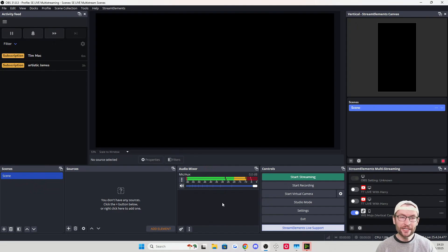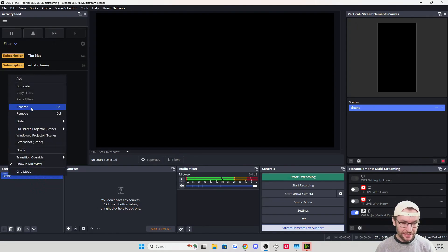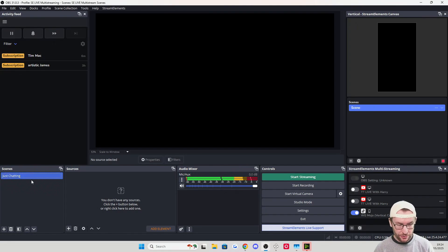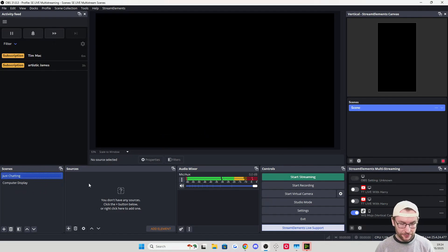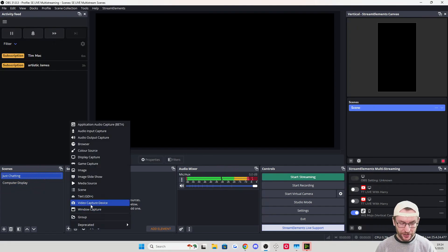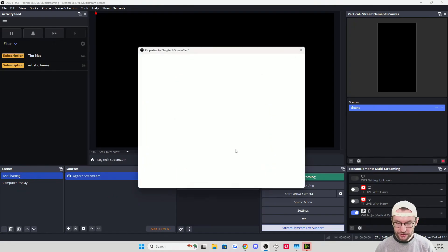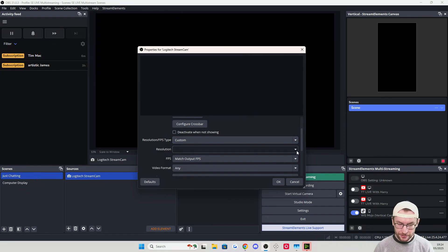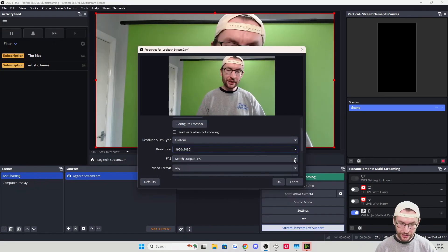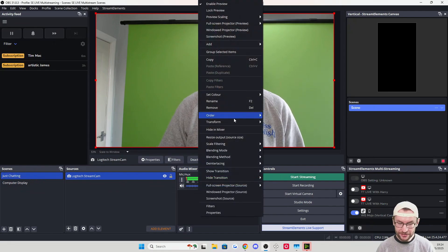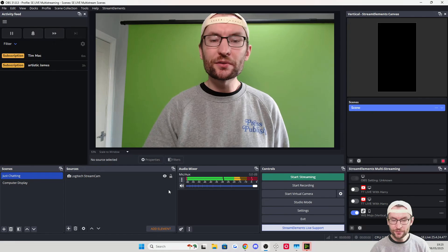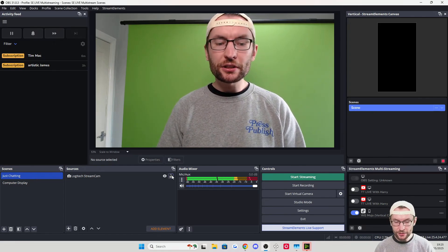On our landscape canvas, let's set up two classic scenes: Just Chatting (full camera) and a gaming/computer display scene. Right-click a scene in the bottom right corner, rename it to Just Chatting. Add a source — Video Capture Device — and add your camera, e.g., Logitech Streamcam. Change the resolution to Custom and choose 1080p or 4K, set it to the highest FPS. Right-click, Transform, Fit to Screen, then lock it with the padlock.